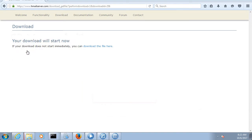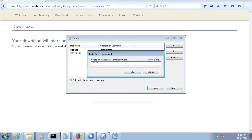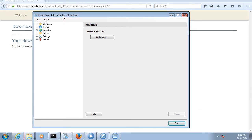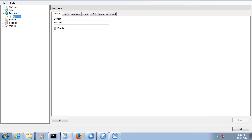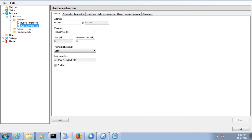After installation, HMail Server will come up like this and you can open the HMail Server administrator. The hostname is set as localhost and the administrator is the username. You need to create a domain — I have created a domain called ibm.com. Within that domain, I have created two accounts: student1@ibm.com and student2@ibm.com. That's all you need to do — download, install, create a domain, and create accounts.